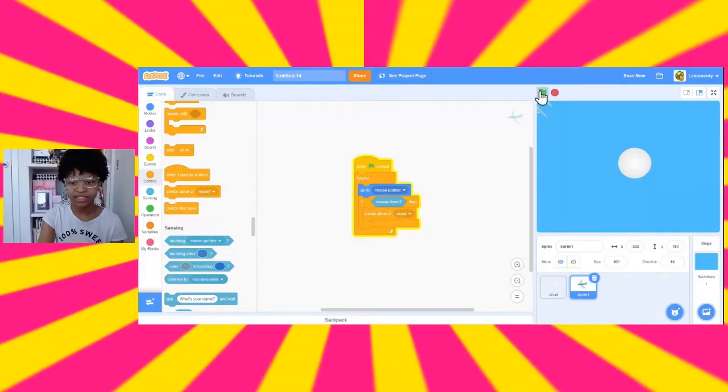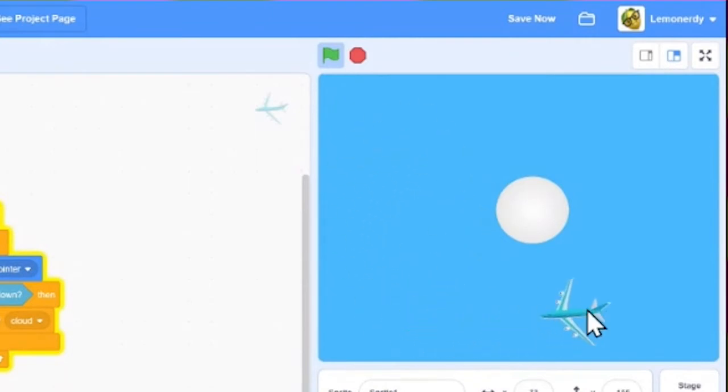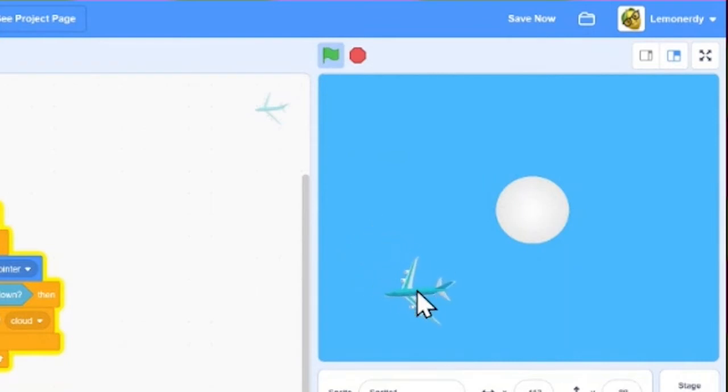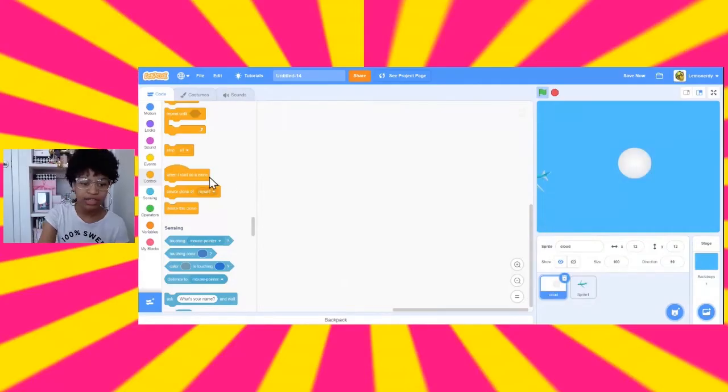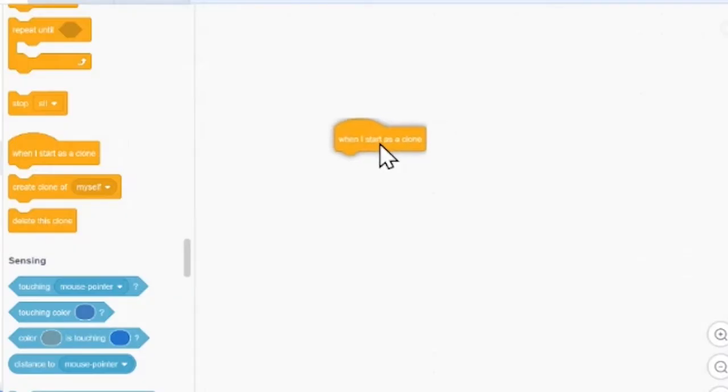So, let's test that out. So, it's going to the mouse pointer and it's creating a clone of cloud, but the cloud is not coming to the airplane. So, we need to make this clone know what to do when it's a clone.